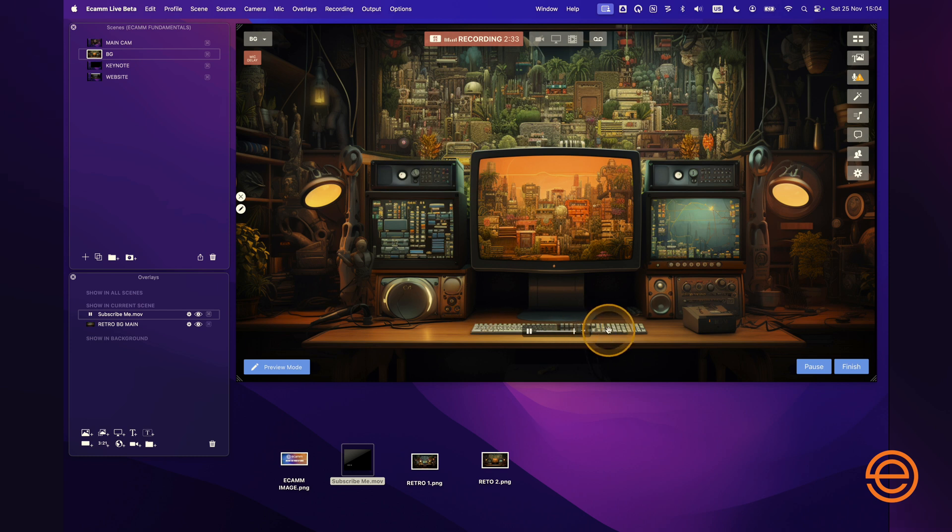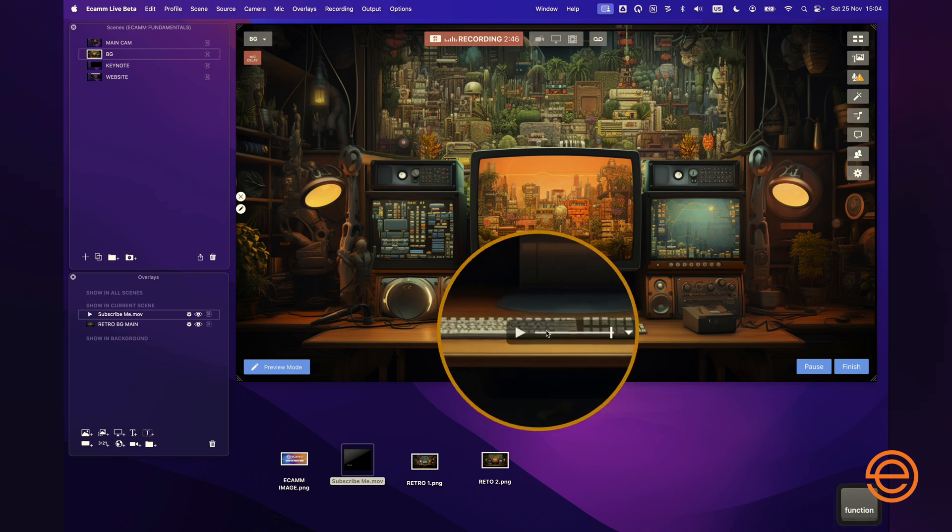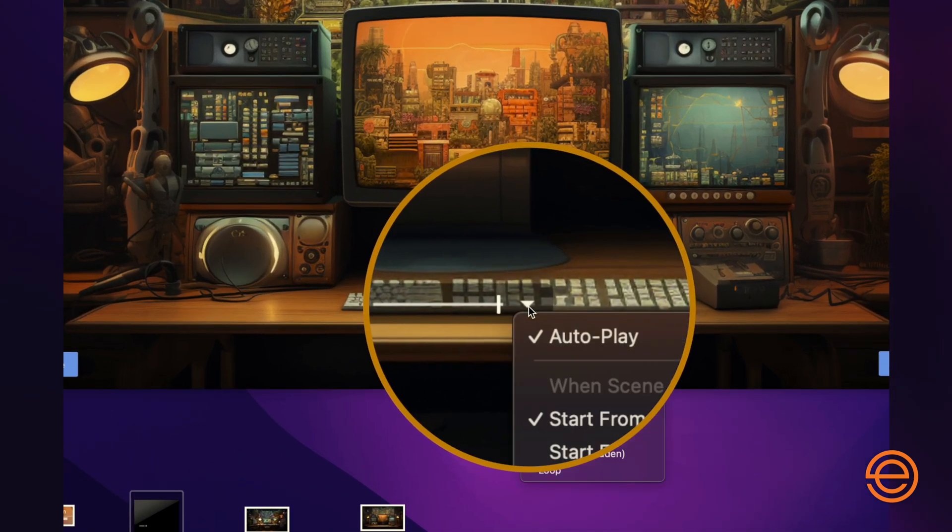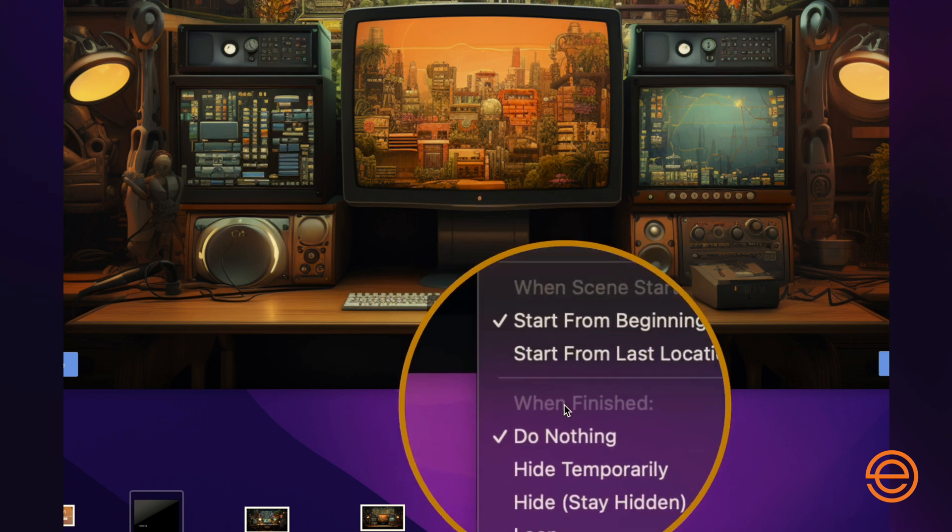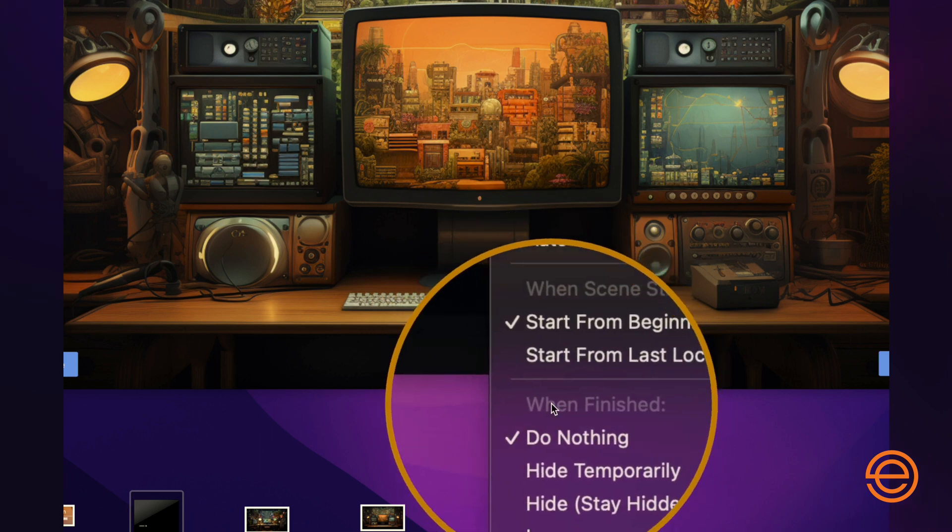Super easy, but what happens when it gets to the end of the video? Well it stops playing. Now if this was a call to action and you wanted people to keep seeing the subscribe me overlay, then you can simply go to the controls of the video which you can see here, and in the drop down menu you can basically say what you want it to do.